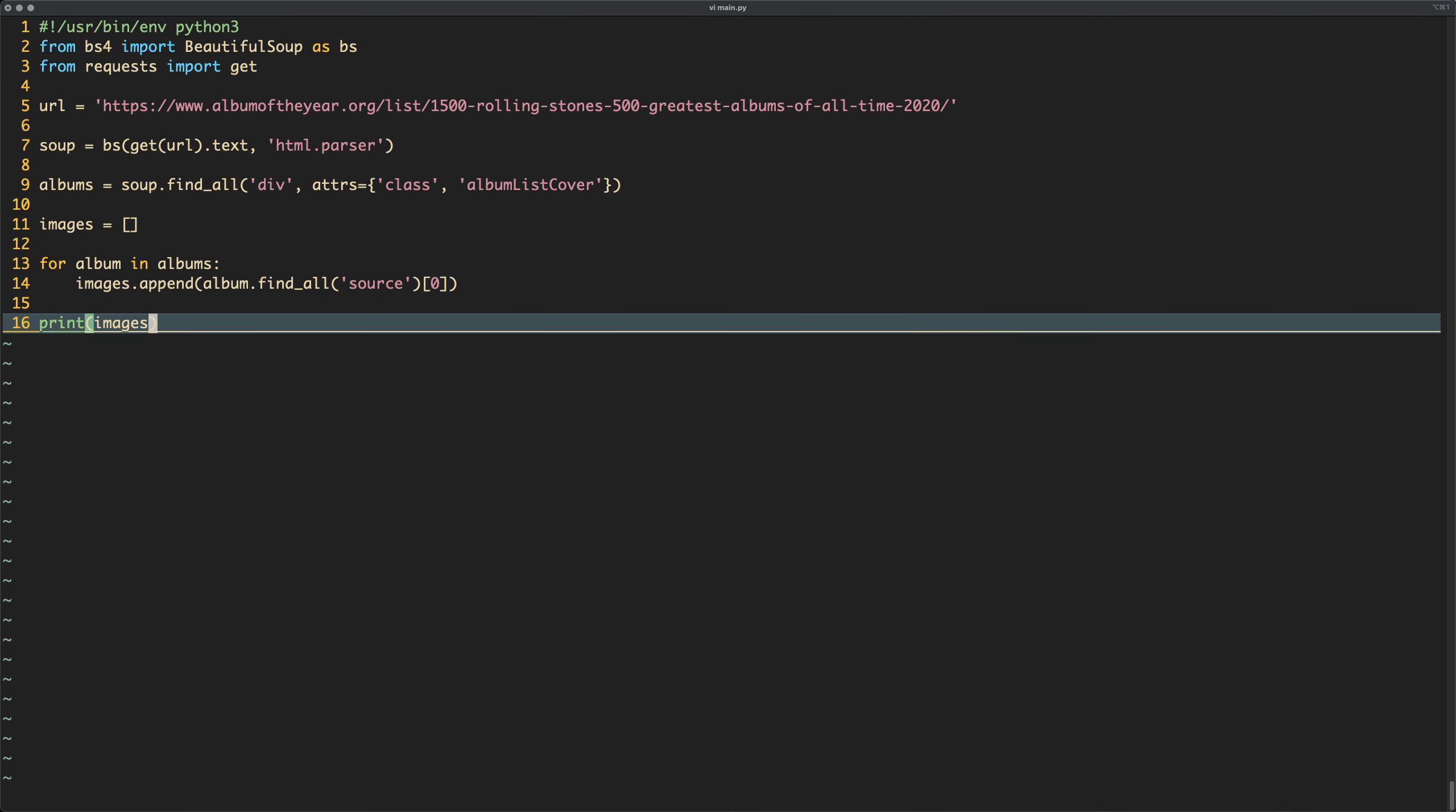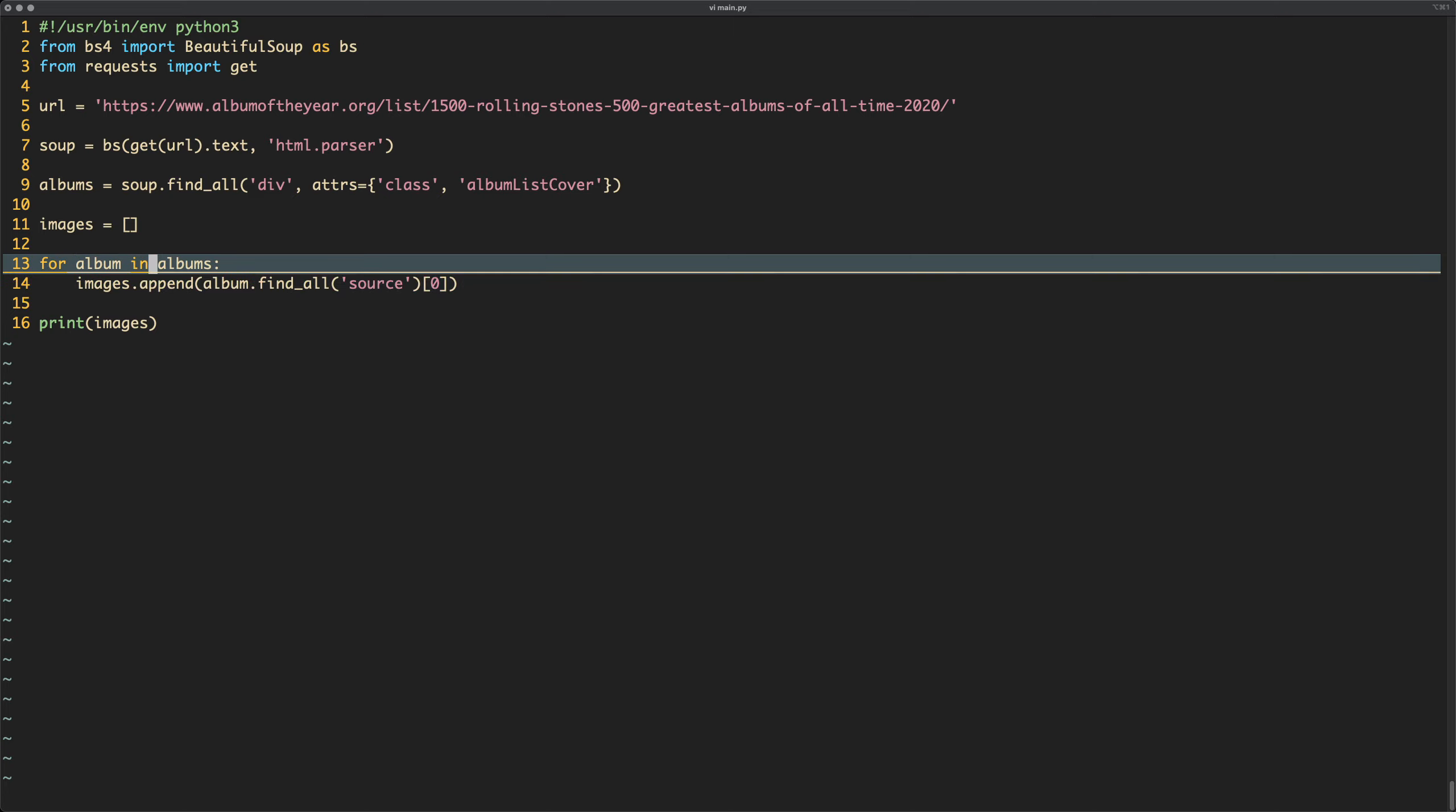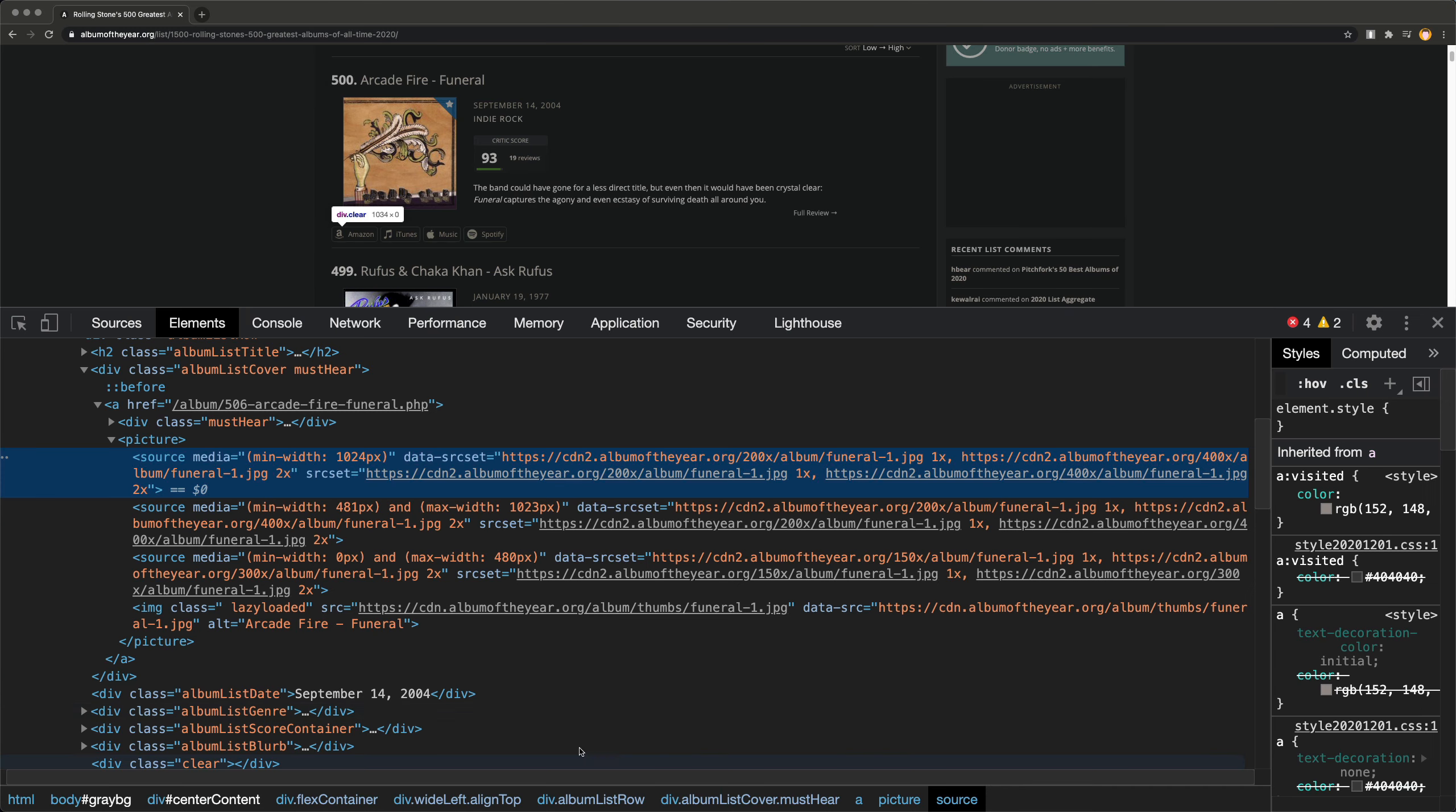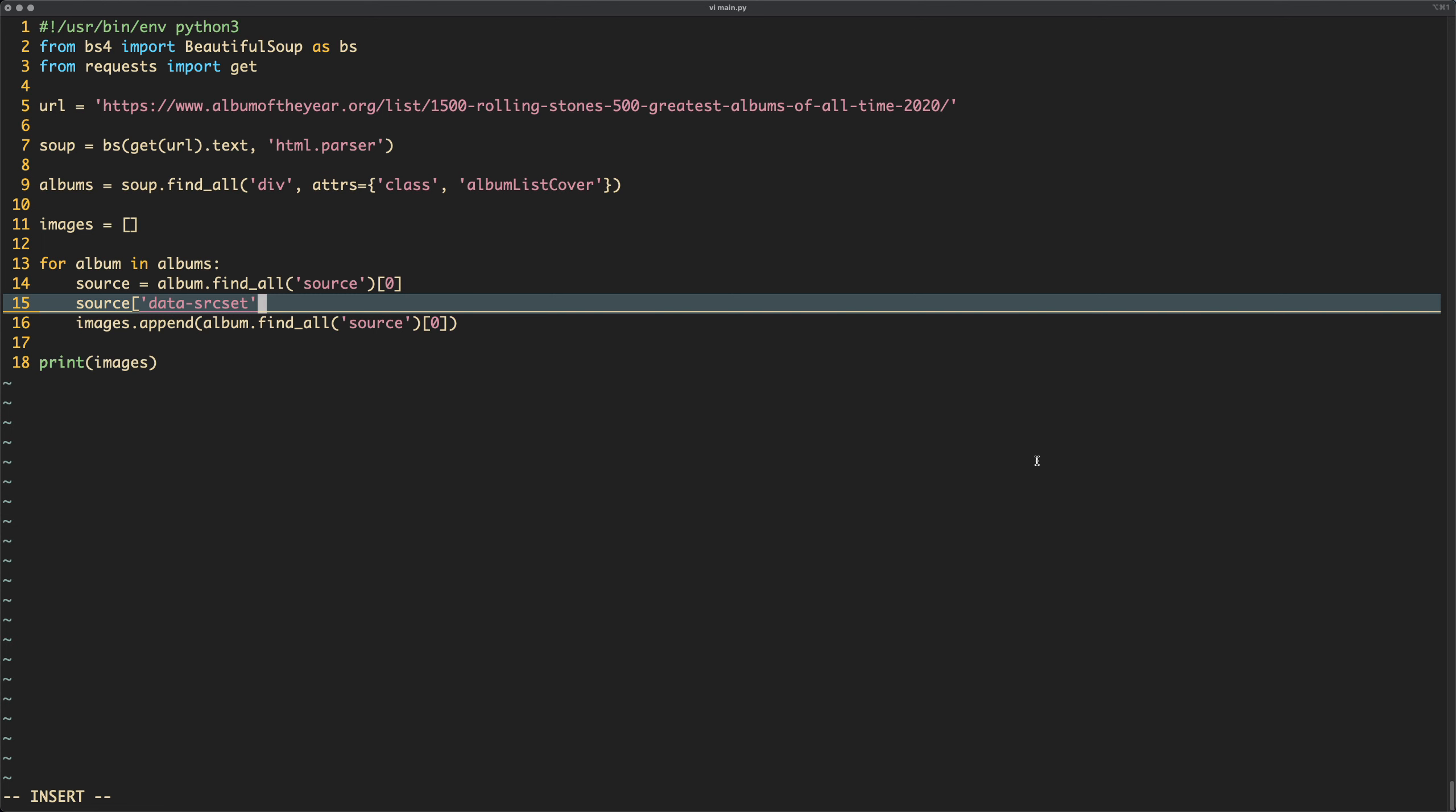So what we need to do next, and we could have done this in here, shall we do it in here? Then we only have to iterate over it once, we'll do that. So we'll do something like, we'll call it source. Source is equal album find all source, and then zero. And then if we do, now we need to get all the data from here. So what we need to say is source square brackets data source set, or something like that. We'll check. Data source set, so we're getting this thing here, right? And we're going to get that second string.